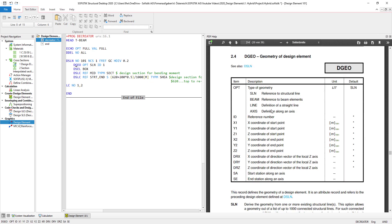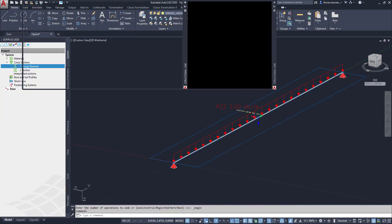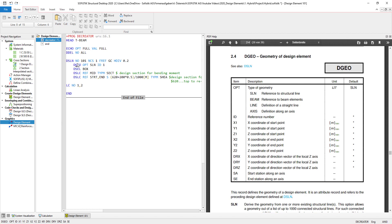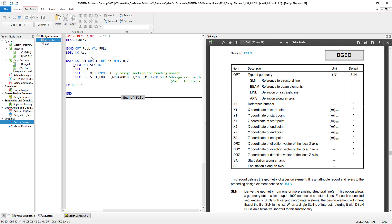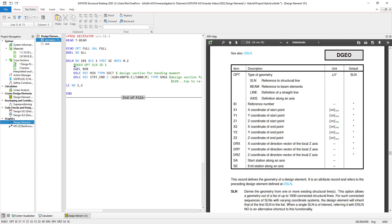Let's take a look at the geometric definition of the design element. We have a multitude of options: we can either use a structural line, an existing beam, a line element, a line that we define ourselves, or an axis. I chose a structural line here, and for the structural line I also have to assign an ID. Coming back to my SOFiPLUS, clicking on this structural line shows it is number one. So I defined the geometry for design element 101 using structural line one. It would have the same effect if I don't define the geometry and instead use the number one — the program realizes no other geometry is defined and uses structural line one.